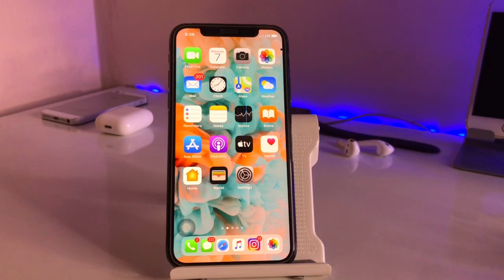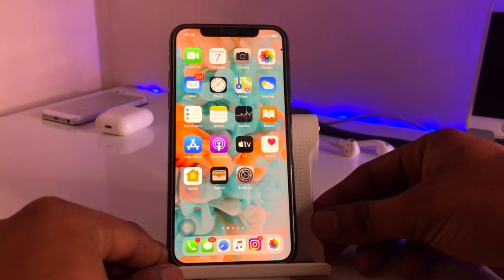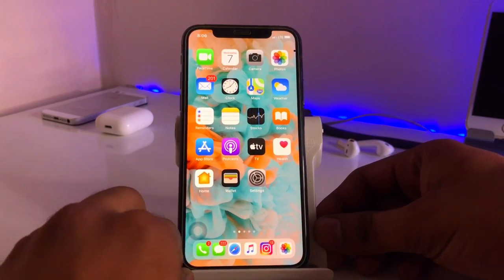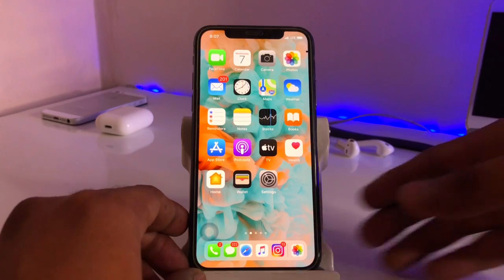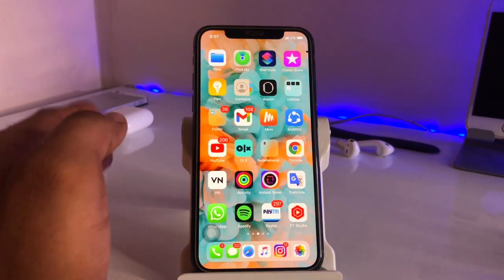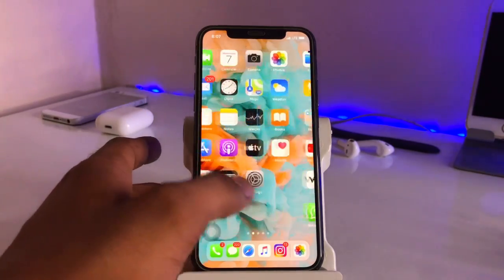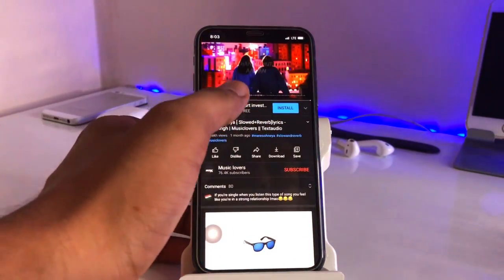Hello guys, welcome back to my channel. In this video I will show you how we can get multitasking on the iPhone — any iPhone. This is my iPhone 10 model, and I'm using the multitasking screen with Instagram, WhatsApp, YouTube, and the music app. Any iOS version is supported with this trick.